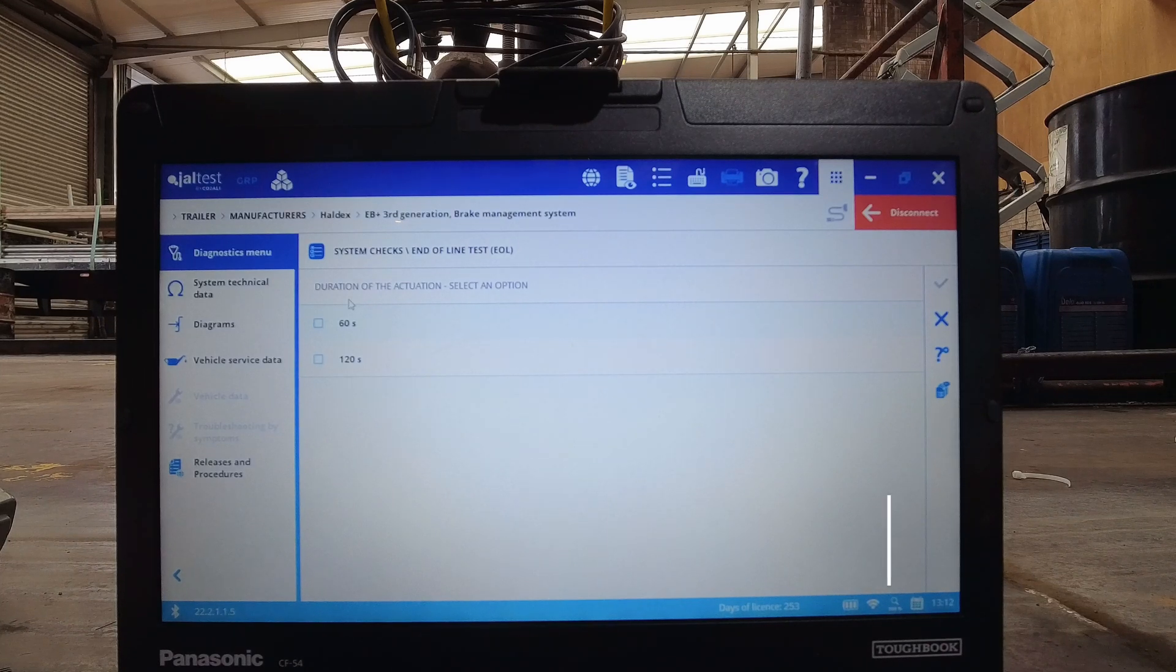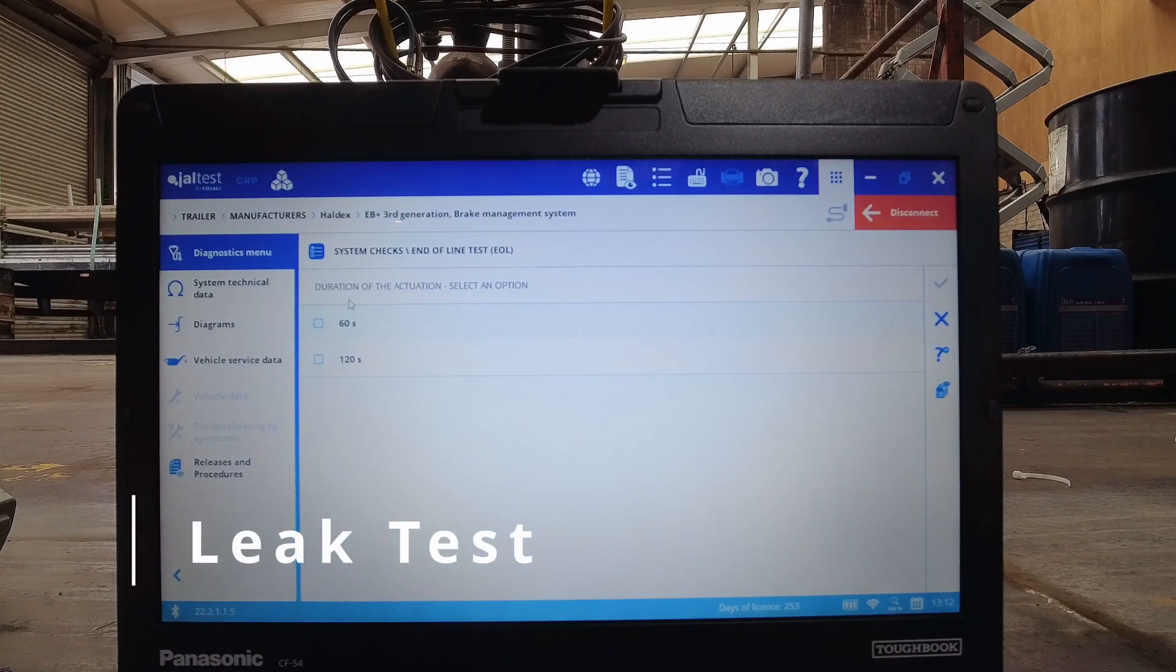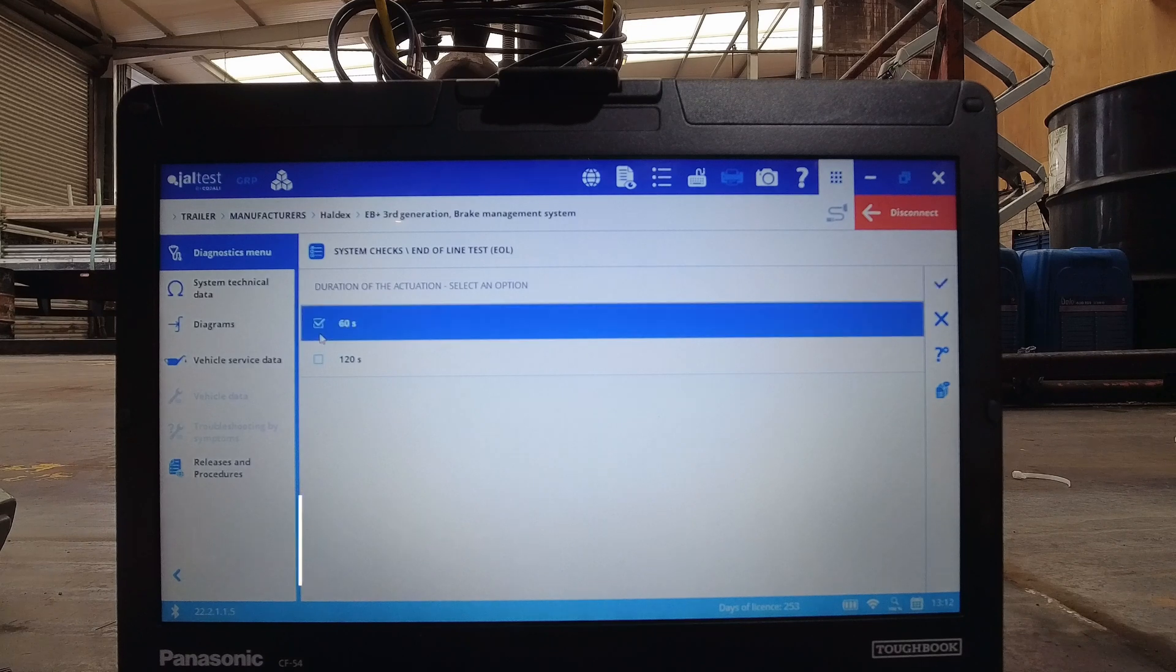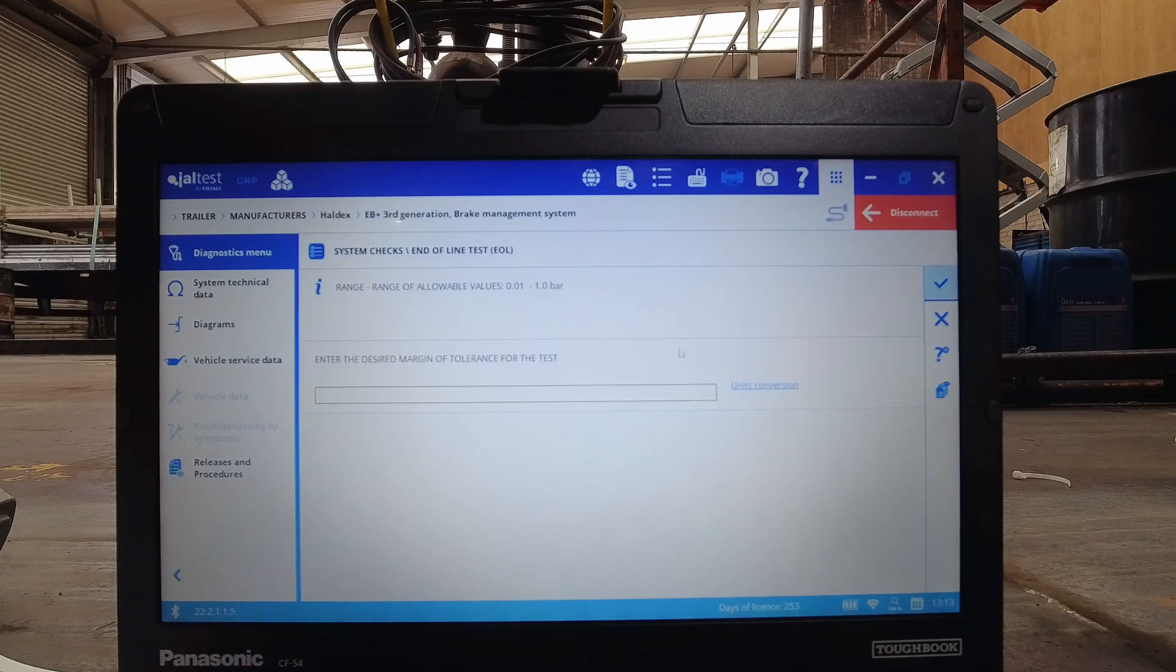The leak control test consists of removing the red line and applying the footbrake for a selectable period of 60 or 120 seconds.